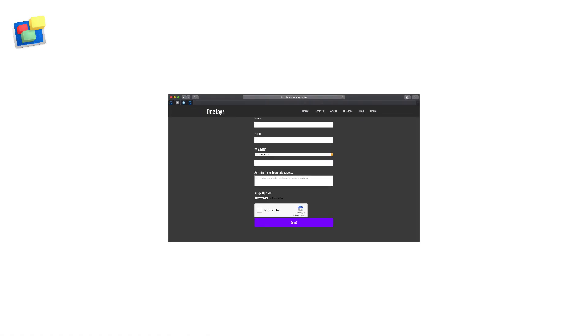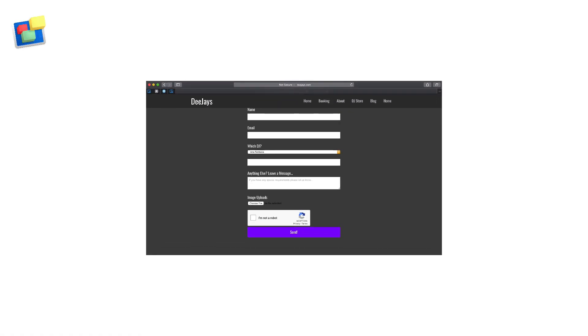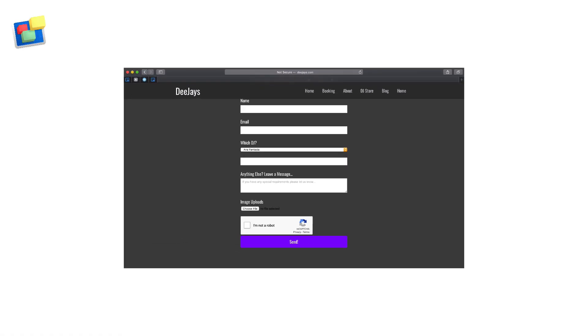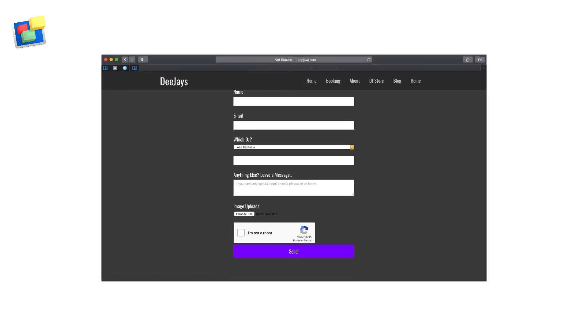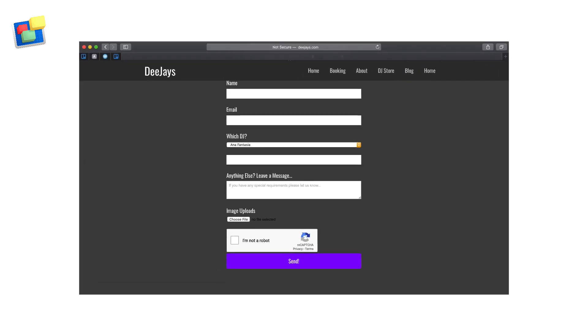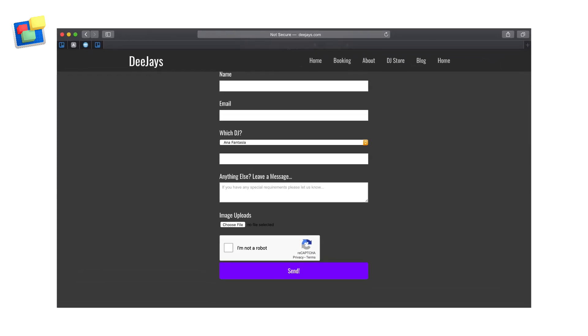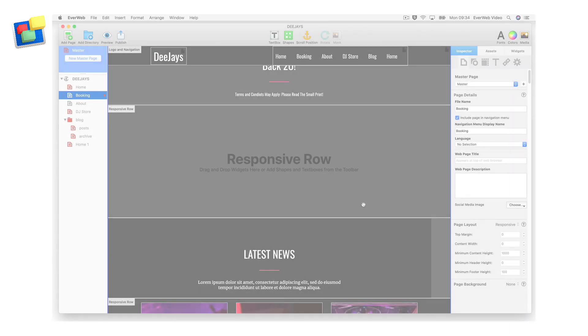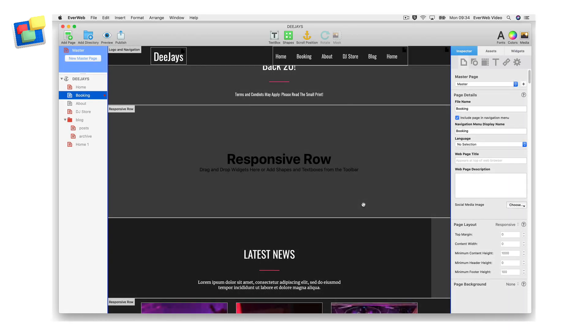Evweb includes the ability for customers to upload files to you from within a contact form within your website. To be able to use this feature you will need to use Evweb 3.0 or higher and the contact form's enhanced add-on.